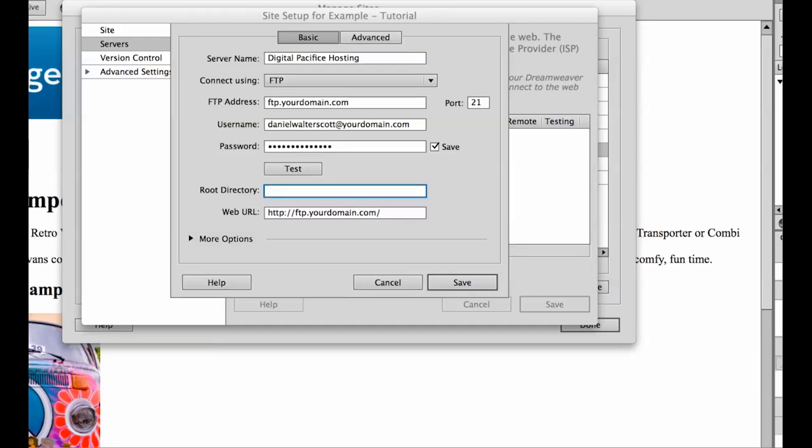So don't need anything. And if that doesn't work, try public_html. Sometimes it needs the domain name as well. And this bit down here gets generated for you. Don't sweat about that one. These little details create this one down the bottom. So don't sweat that option.